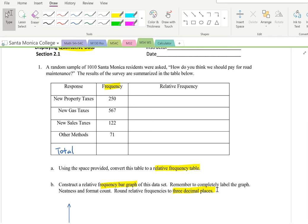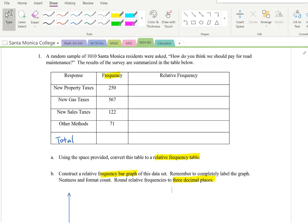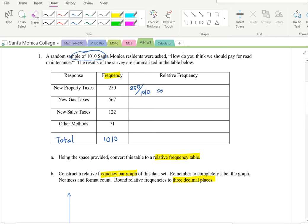Relative frequency equals the frequency over the total. First, we need to find the total: 250 plus 567 plus 122 plus 71 equals 1,010, which is the sample size. For the first category, relative frequency is 250 over 1,010, rounded to three decimal places: 0.248. The remaining categories give approximately 0.561, 0.121, and 0.070. When you add all relative frequencies together, you should get approximately 1.